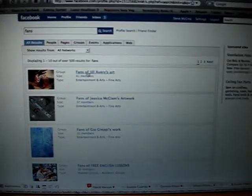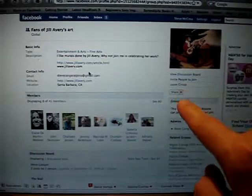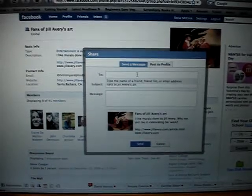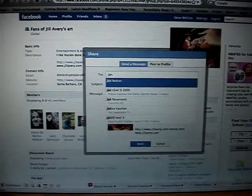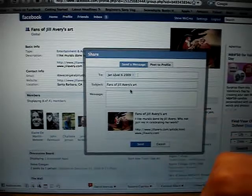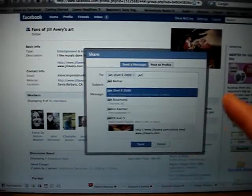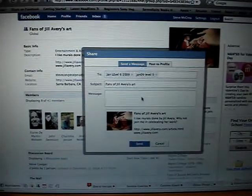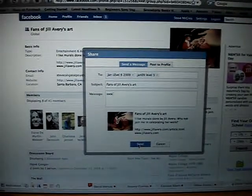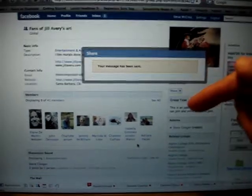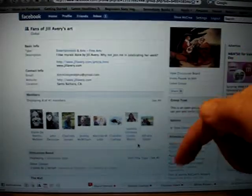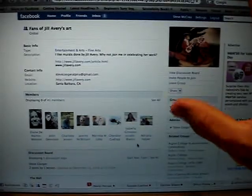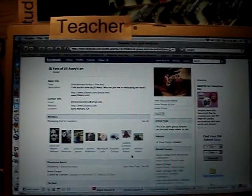I find the Share button on the fan group page and share it with my students. I send it to my level 6 group and my second class. That sends individual messages to about 12 people in total. It shows my passion and encourages students to join fan groups of their own.